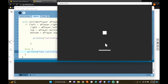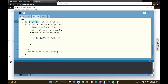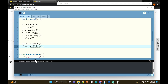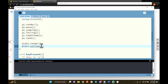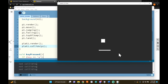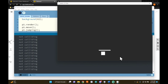Pressing play, it's not working because I never called the collide function. I need to call plat1.collide(p1) in my draw loop. Now pressing play — 'not colliding'. When I jump and pass through the platform, you can see 'colliding' appears. Whenever the player touches the platform, we get 'colliding' — that's exactly what we want.